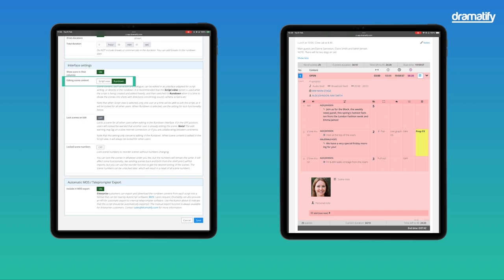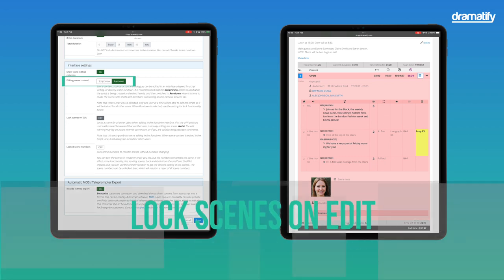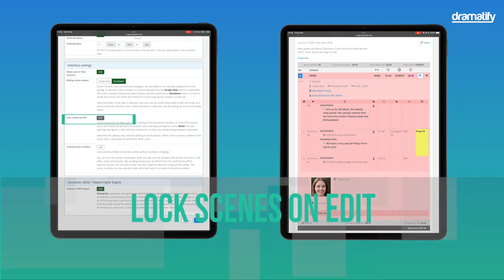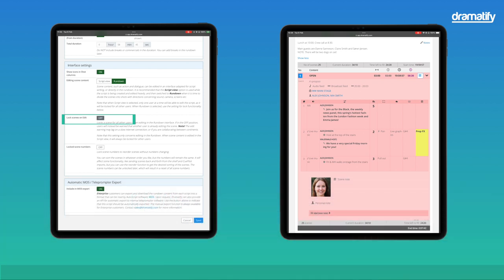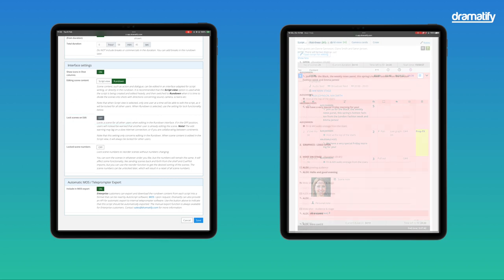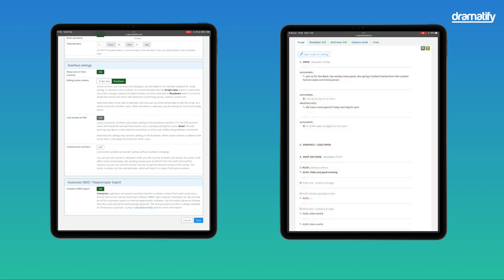If you don't care about using the script view but want to write in the rundown from the start, set this to rundown from the beginning. The next setting is Lock Scenes on Edit.